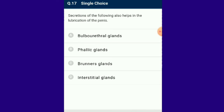Question number 17: Secretions of which gland also help in lubrication of the penis? Bulbo-urethral glands, also called Cowper's glands, are pea-shaped glands within the male located beneath the prostate. They secrete an alkaline mucus-like fluid which neutralizes the acidity of the vagina and provides lubrication for the penis during sexual intercourse. The answer is option A.